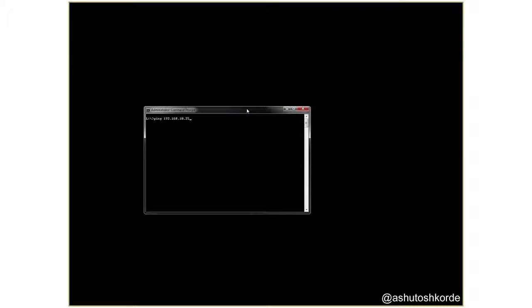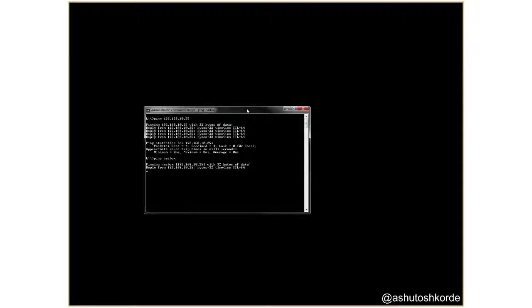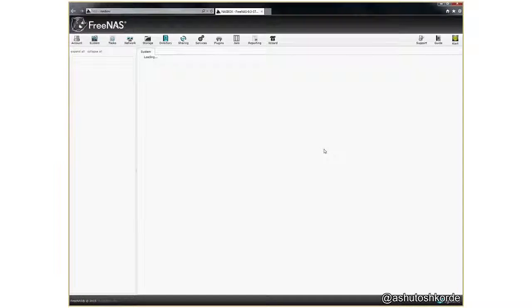Before we begin, there is one thing that I configured on my router and that is I have assigned the NAS a fixed IP address. The other thing that I did is I also changed the hostname of the NAS from FreeNAS to NASBOX.